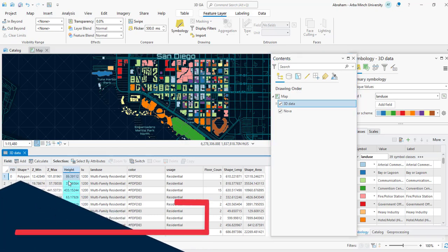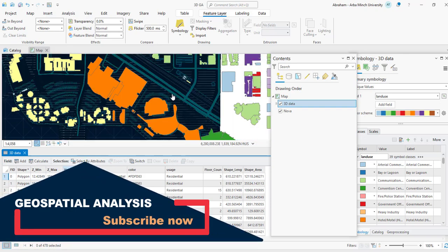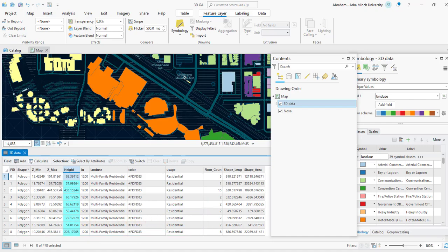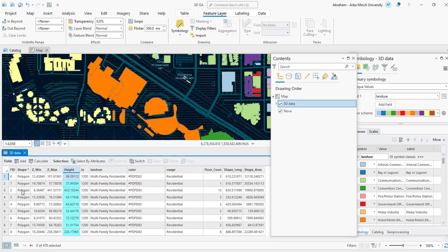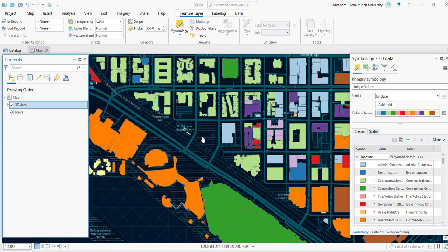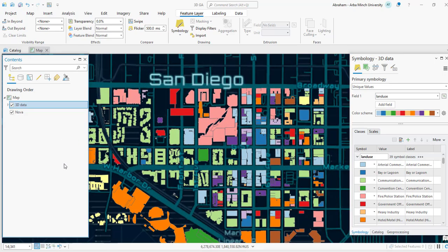We need the height field in order to extrude the buildings and represent them in a 3D model. To represent a 2D image in 3D in ArcGIS Pro, we need this Z value. I have this height field for each building footprint, and we are going to use it. But before representing the 3D model, we need to configure the elevation surface for the 3D analysis in ArcGIS Pro — there are four elevation surface options.